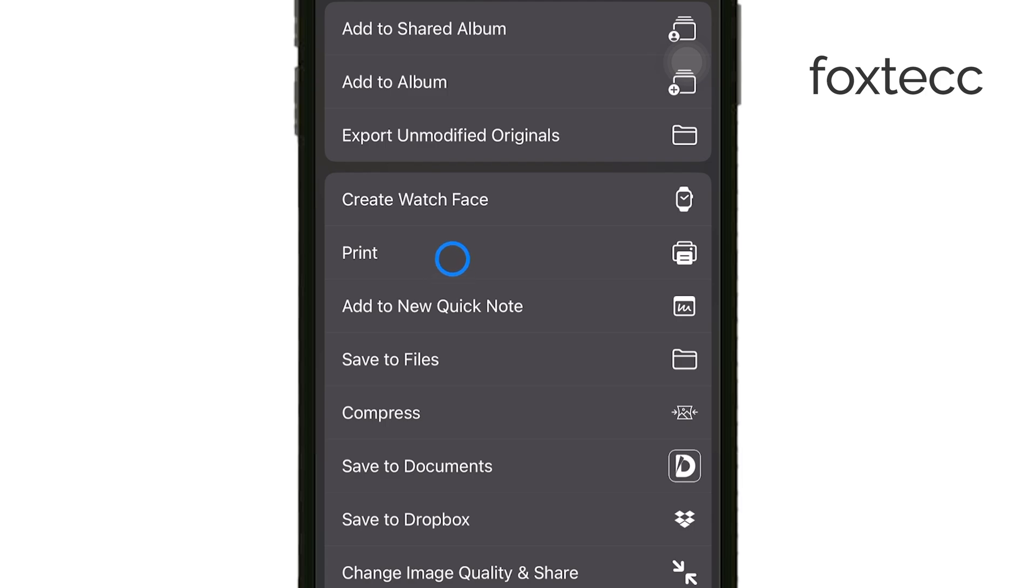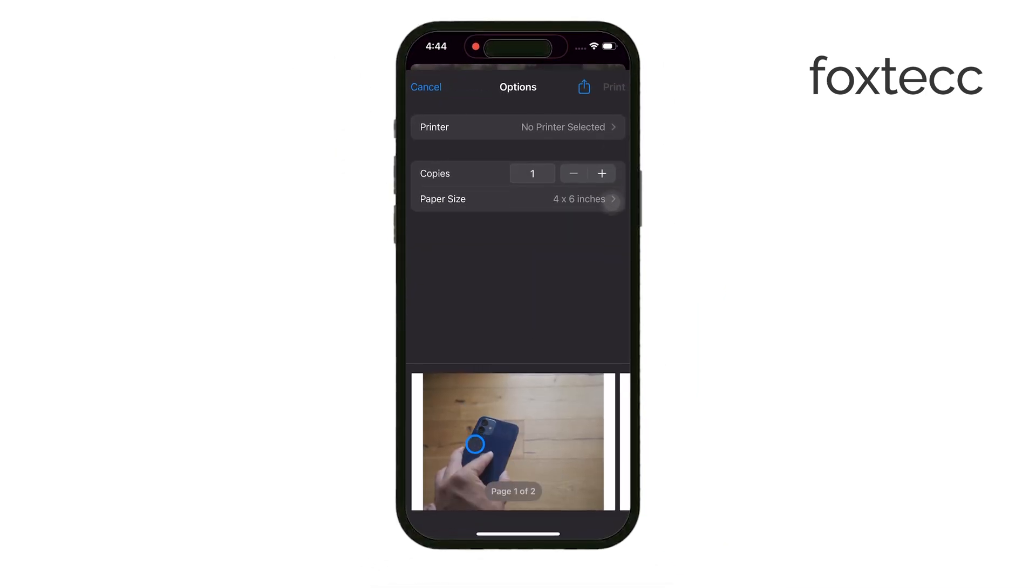Now, this is where it gets interesting. When you're on the Printer Options screen, you won't actually be printing anything. Instead, use two fingers to pinch out on the preview, which will expand the image.